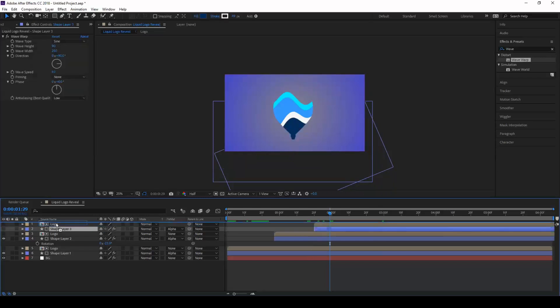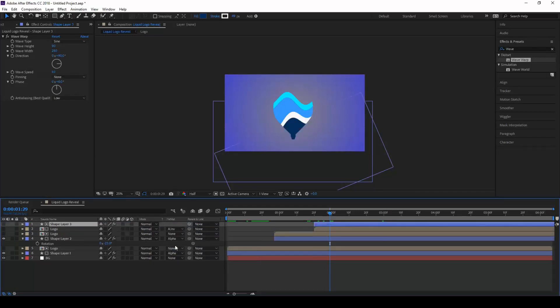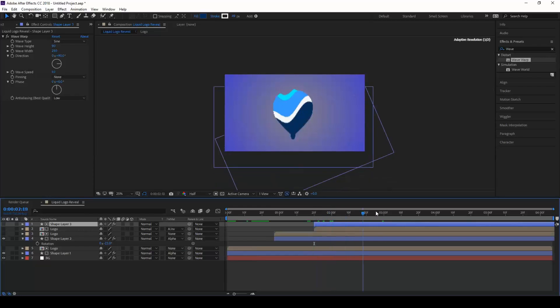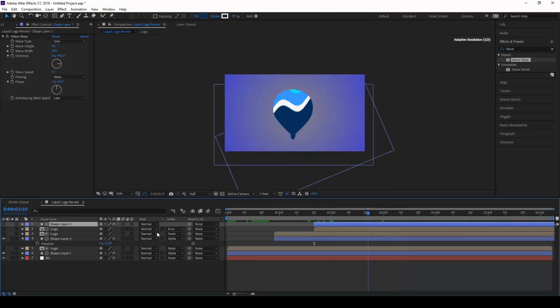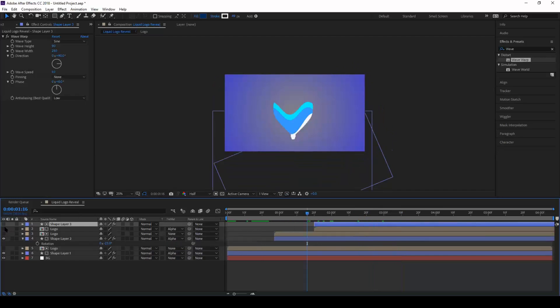Now our shape layer has to be on top of our logo for this particular thing. Change this to alpha inverted matte. I'm sorry, you have to convert this to alpha matte and make sure that this logo layer is enabled. You see that our logo is being revealed now.